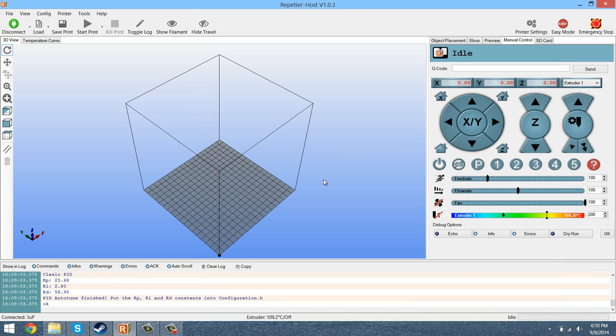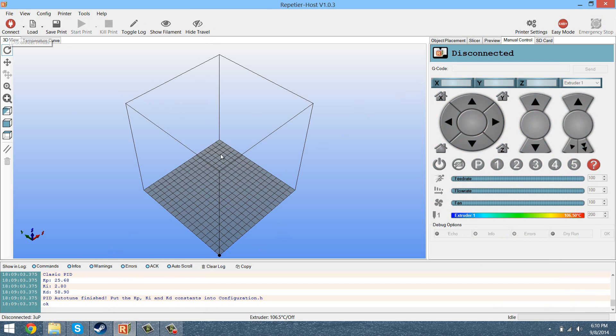But that's pretty much it. That's all there is to it. It's really not that hard. It's just running that one command and then entering those values. So once that's all done, you can upload your firmware. You can disconnect and that's pretty much it. So thank you all for watching. I hope this tutorial was clear and it really wasn't that complicated.